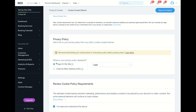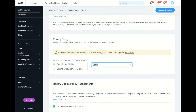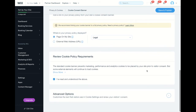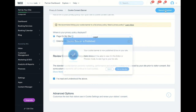From the privacy policy section, if you want to add your link, you can go to your page — in my case it's the legal page — so that will link to the privacy policy. Then you just need to tick that you've read and understood the above, and click on save and publish.